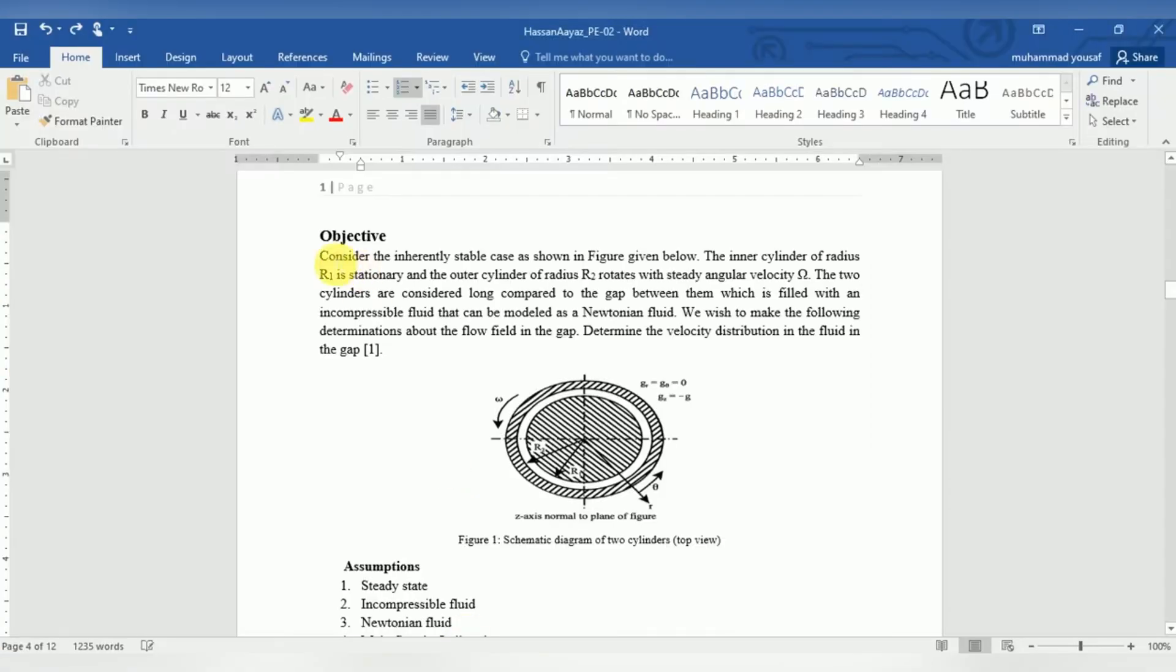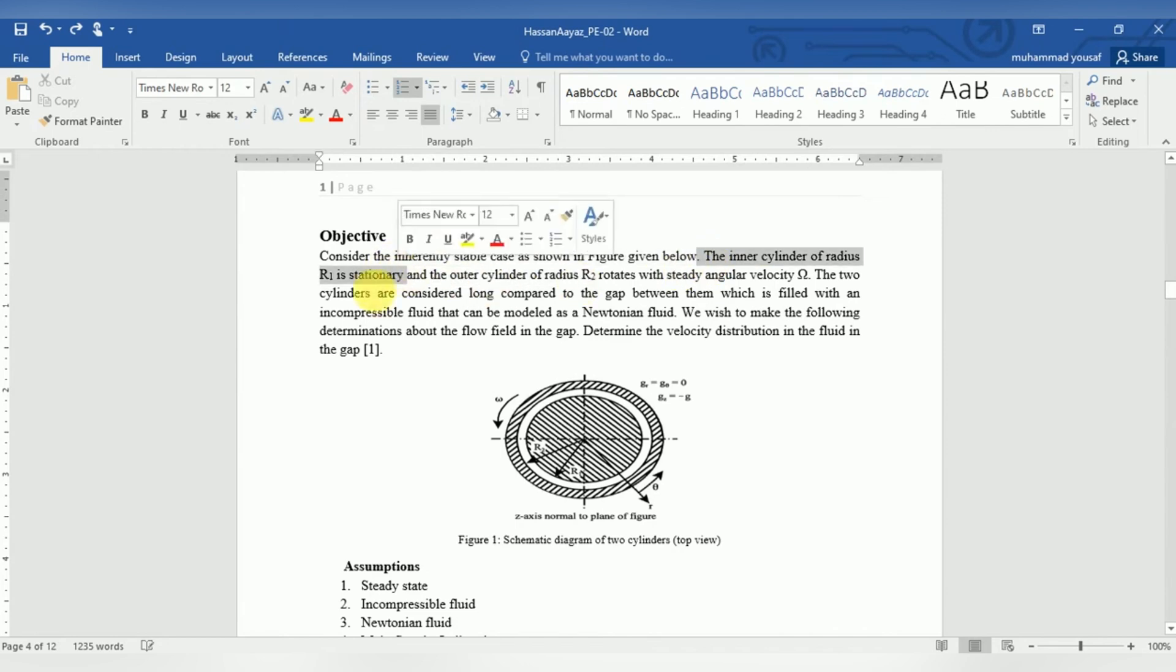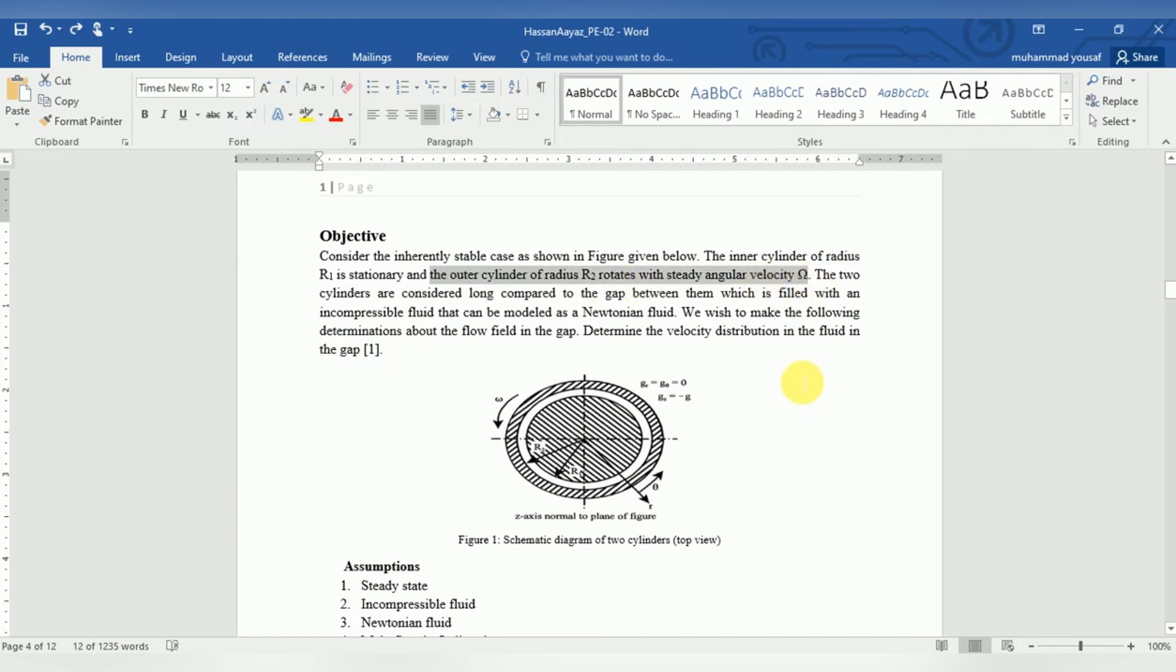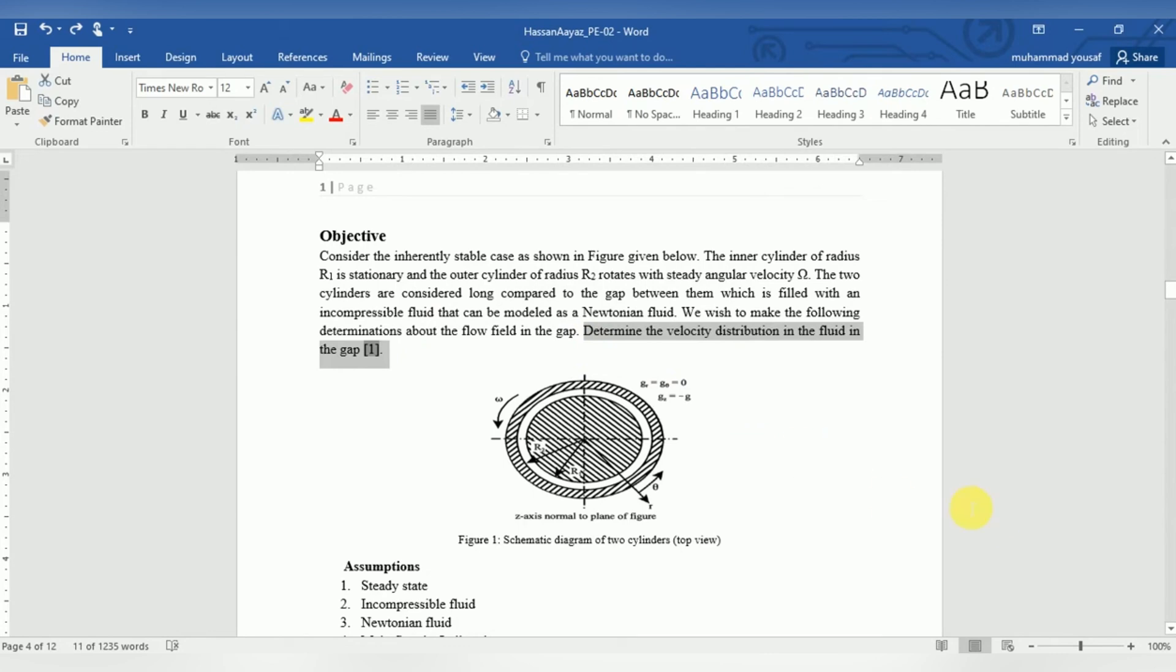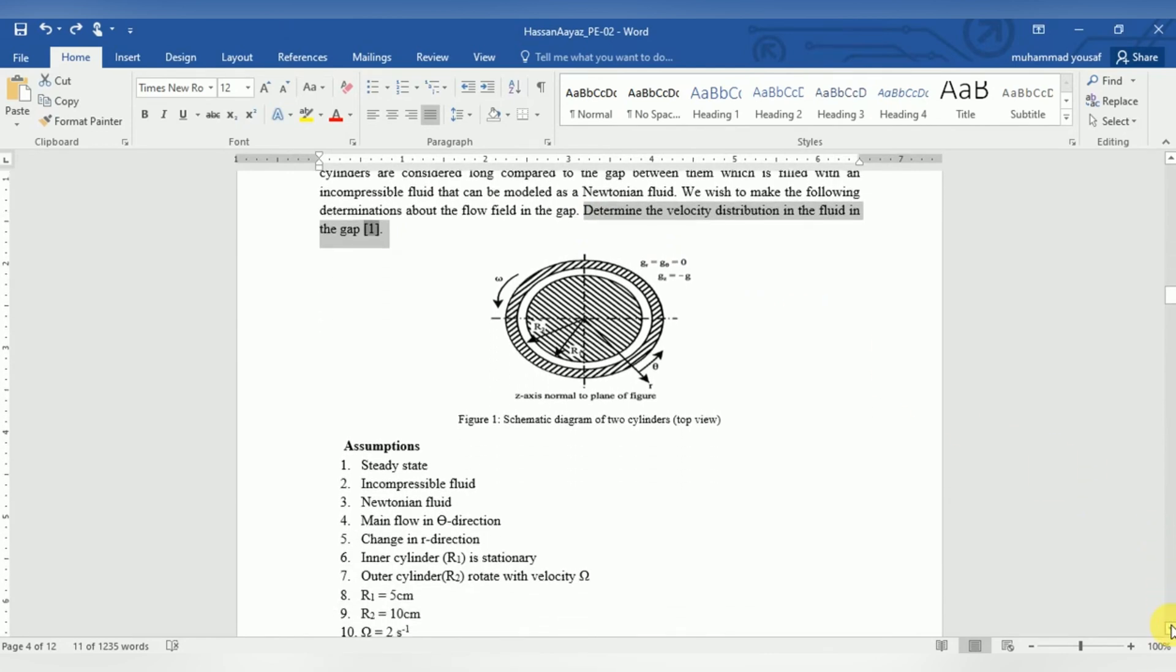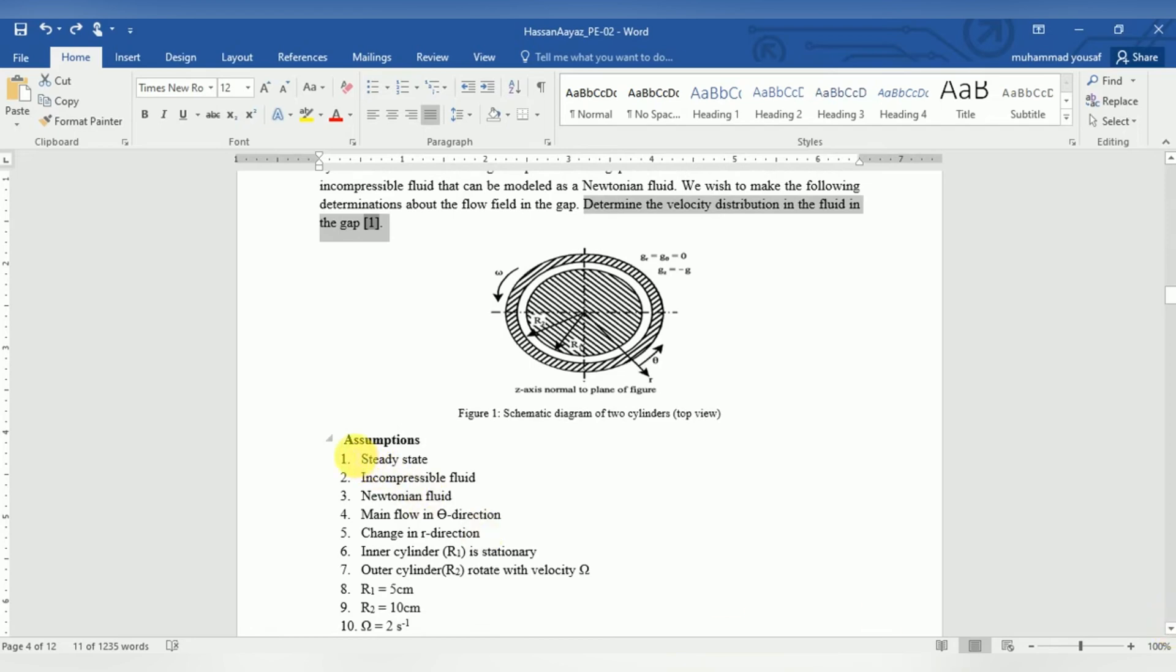This is our problem statement: there is an inner cylinder which is stationary, whereas the outer cylinder is rotating with a constant angular velocity. There is a gap in between both cylinders, and we have to determine the velocity distribution of the fluid in between this gap. These are the assumptions which we have taken for our problem, and the angular velocity is 2 radians per second. Let's start with ANSYS Fluent.